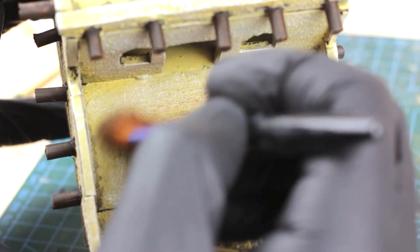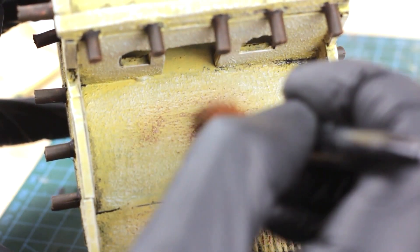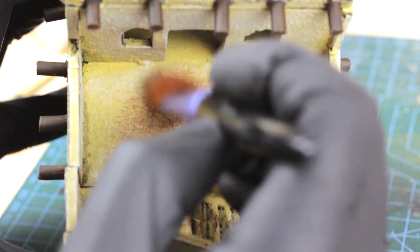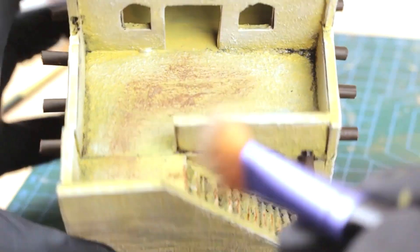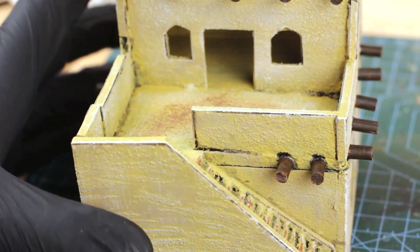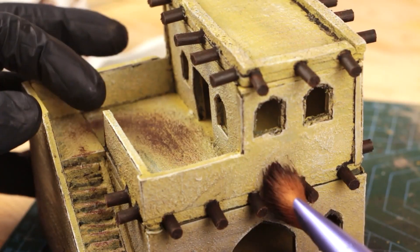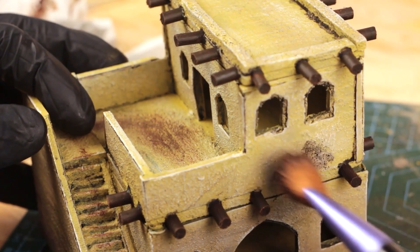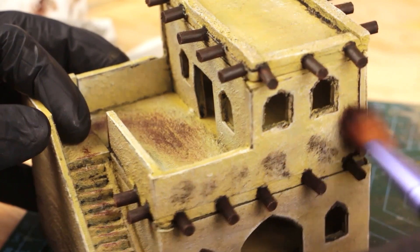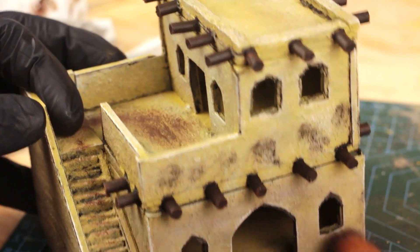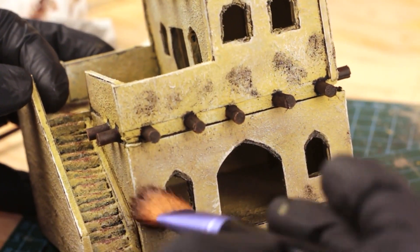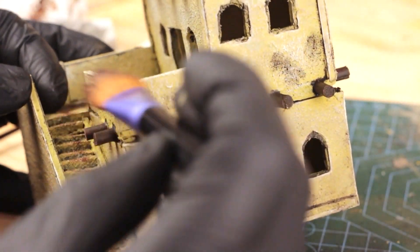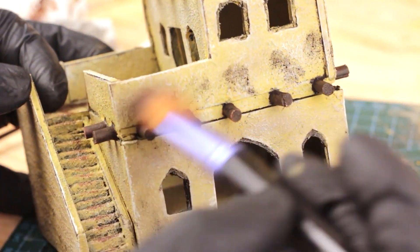Before I was done with the paint job, I dry brushed some mud on the second floor and stairs, and applied some black weathering powder all over the house to make it look old and dirtier.